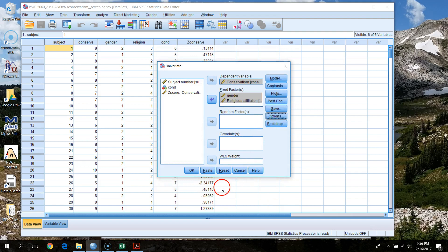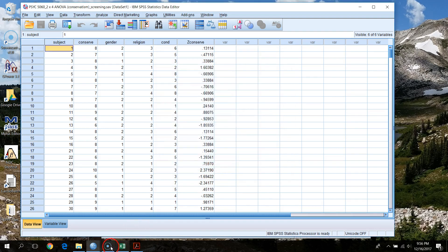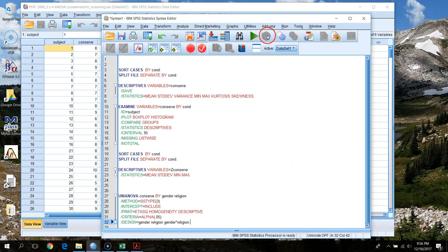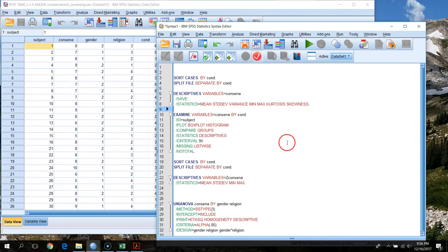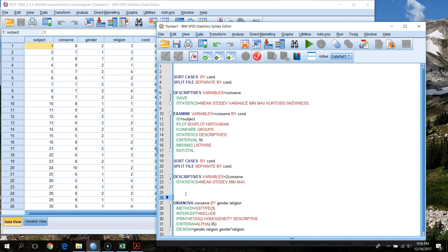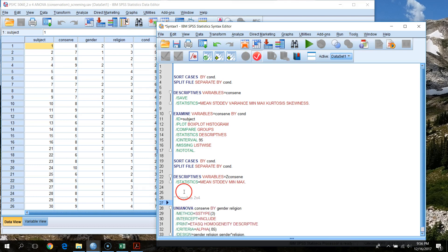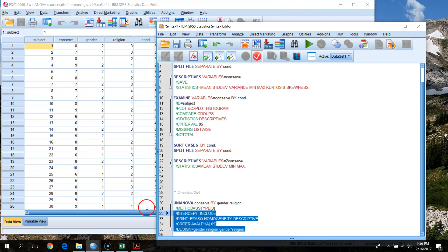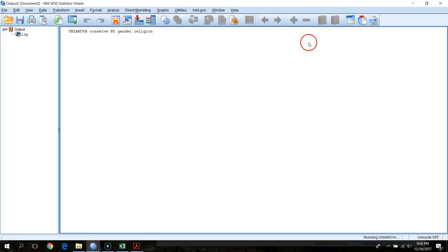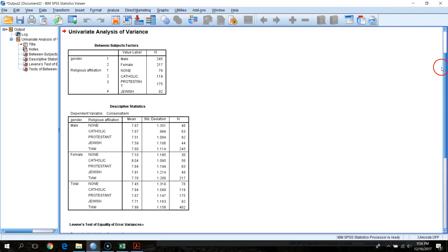We'll hit Paste into our syntax file and make some notes — labeling this as 'omnibus 2x4' — just to help keep track of what's going on. Then we run this and take a look at the output.